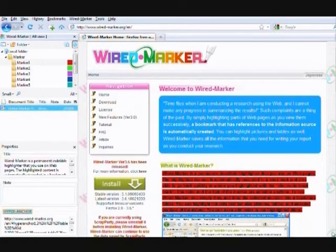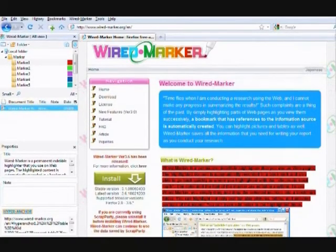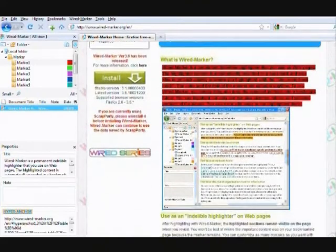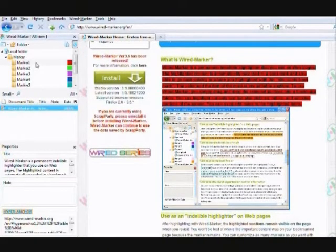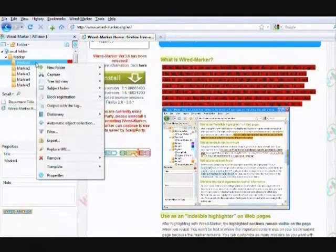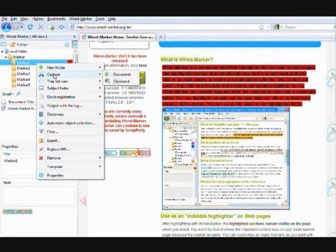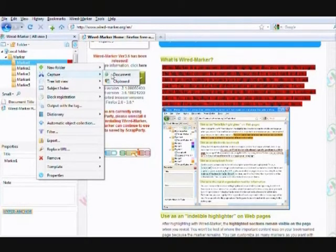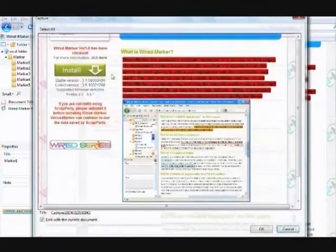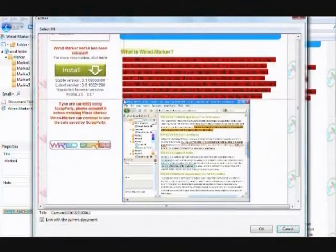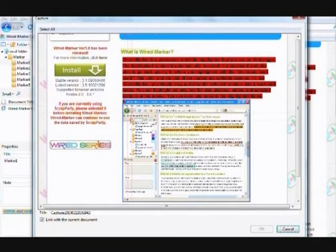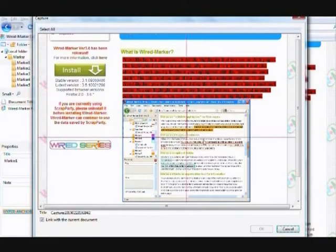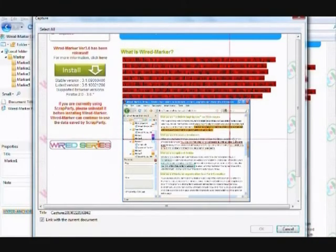WiredMarker can also be used to capture a screen image or even a portion of an image. To capture an image, right-click on a marker, select Capture and From a Document. Place the crosshair on the edge of the image and drag it to expand the window until it includes what you want, and then select OK.